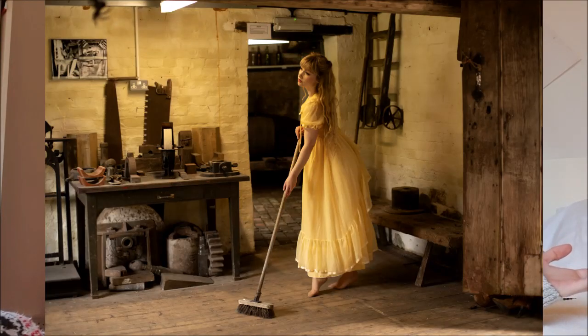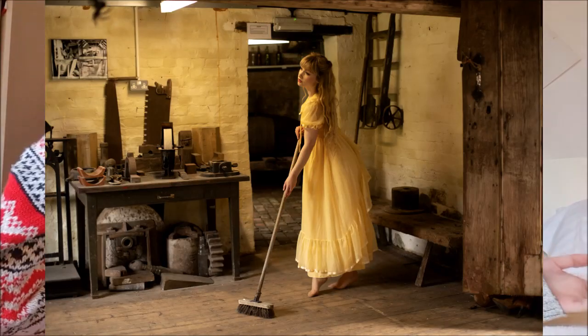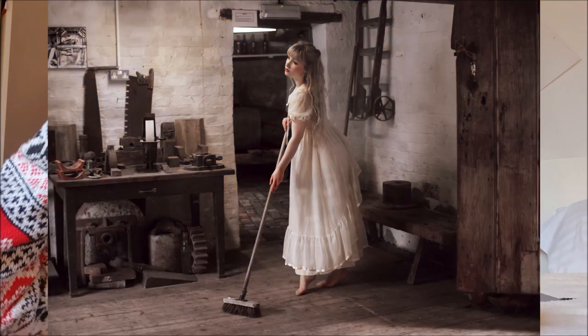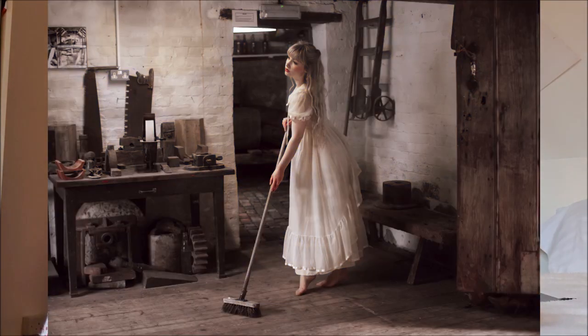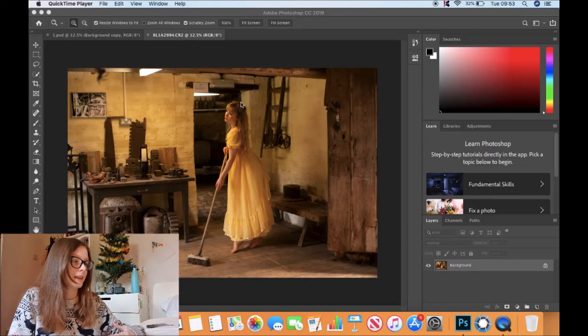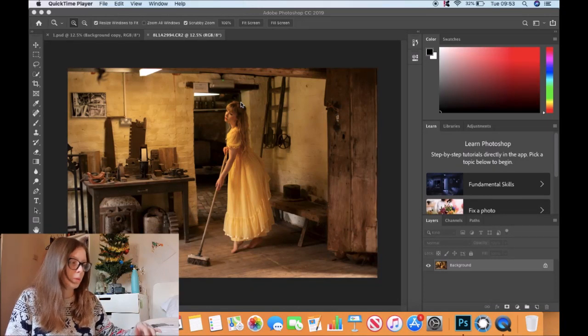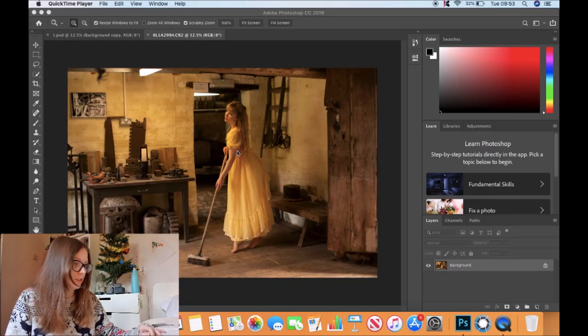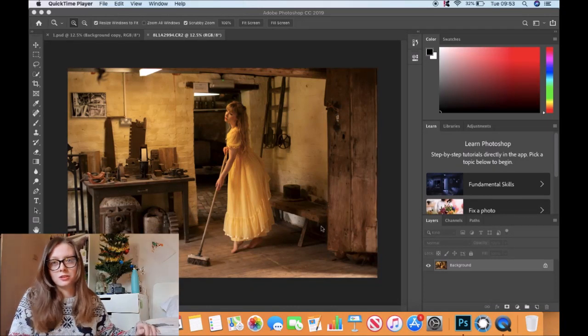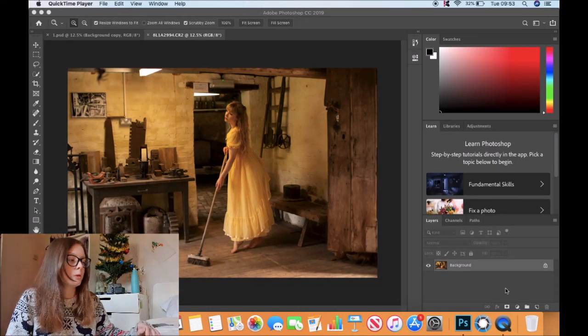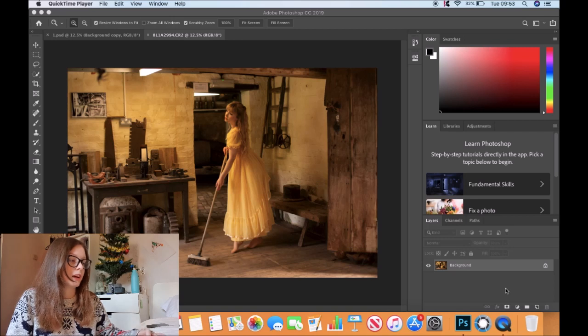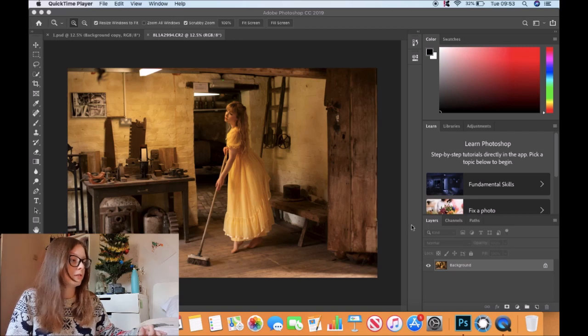We're going to take this photo - yellow, drab, nothing special - and transform it into something that looks much more painterly, vintage, and lovely. The first thing I noticed is there's a lot of yellow in this image. The dress is yellow, the walls are yellow. It just doesn't look great, so we're going to change all of that.